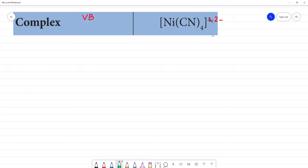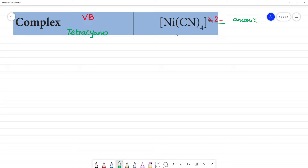First, the IUPAC name of this compound — this is an extra point. There are 4 CN ligands, so it is 'tetra,' and cyano. This is an anionic complex, so for anionic complexes we add the suffix '-ate.' The IUPAC name is tetracyanonickelate.